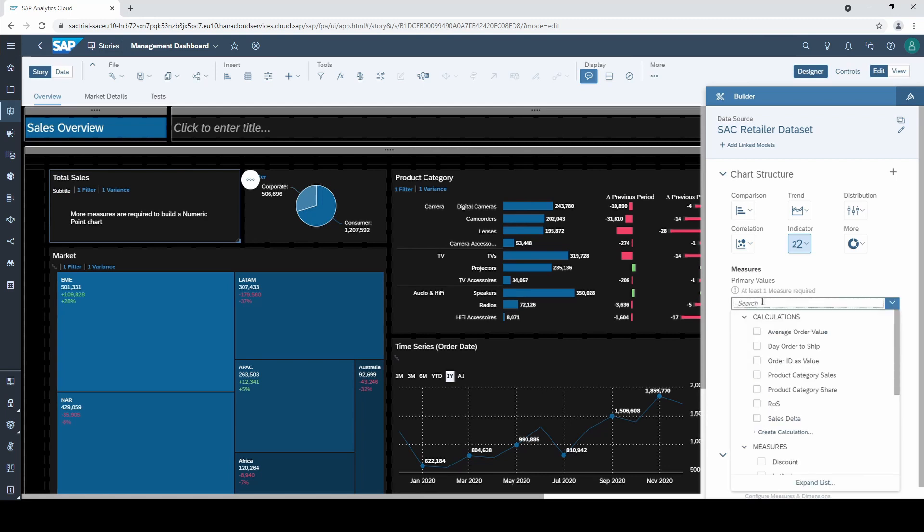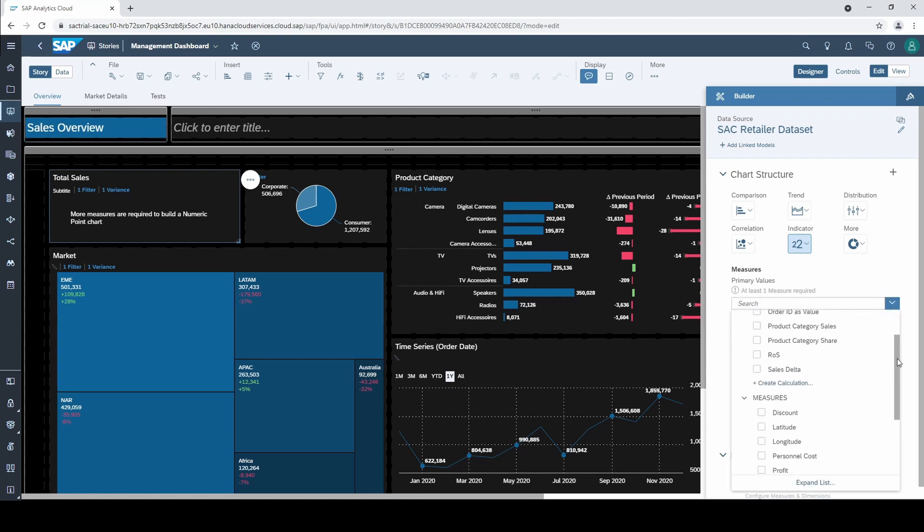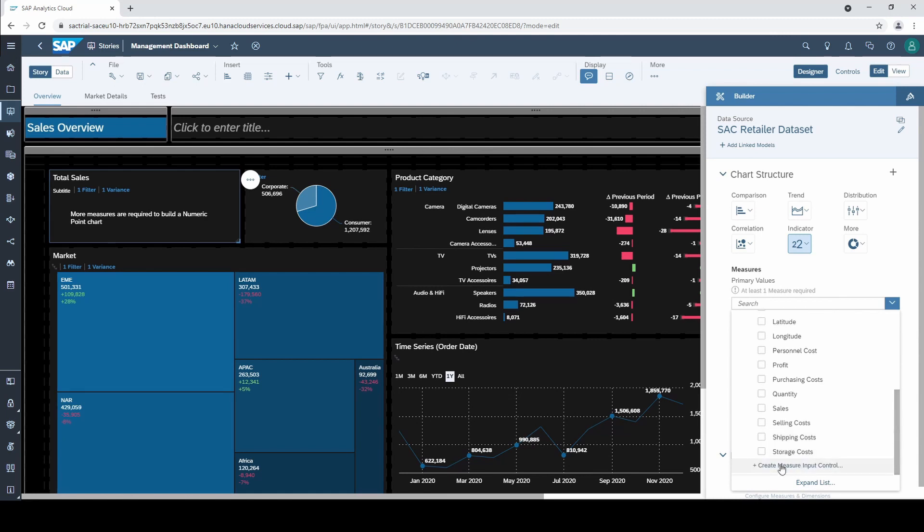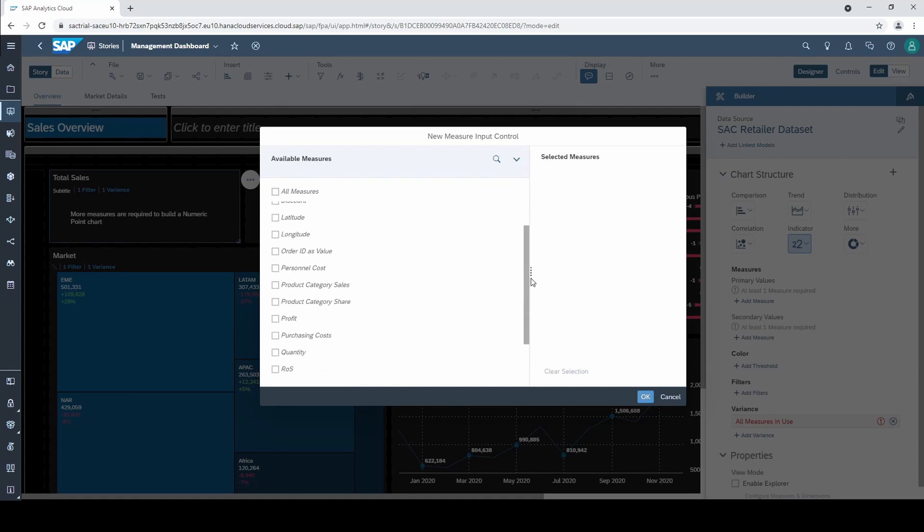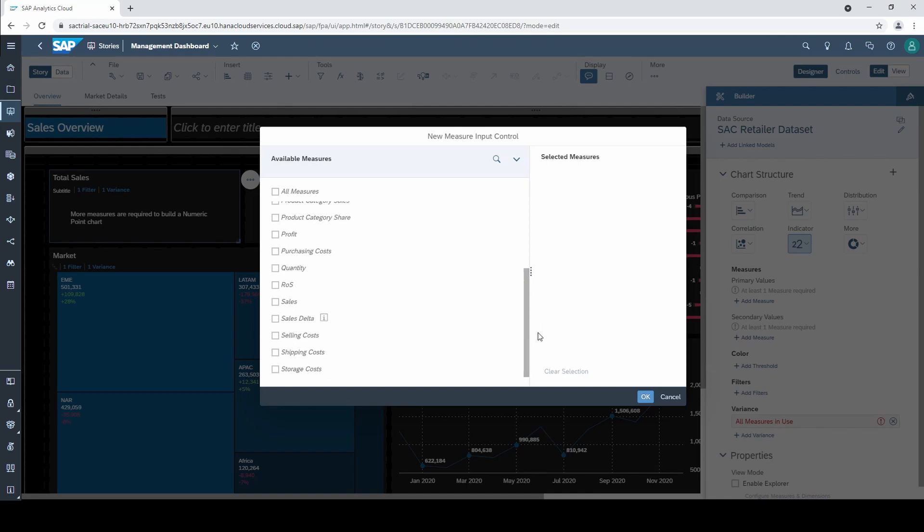We now scroll down to the end of the measure list to find this quite hidden function and click on create measure input control. We then can add any of our measures to the input control. For the sake of simplicity I take three of them: profit, sales, and storage costs for example.